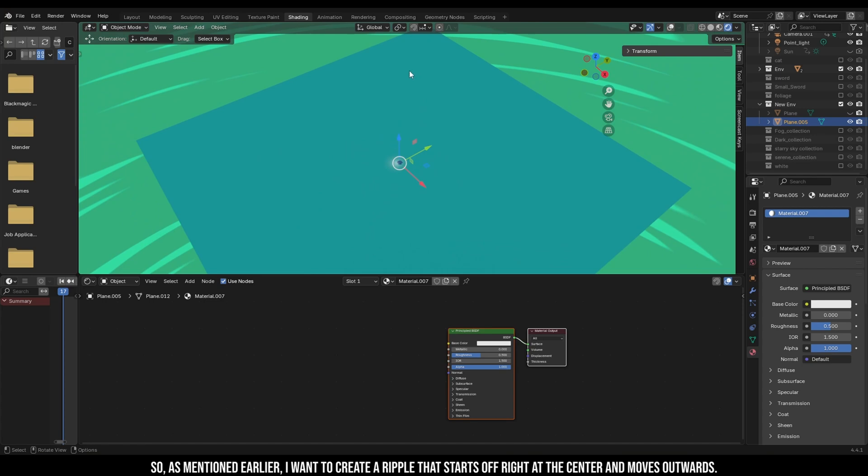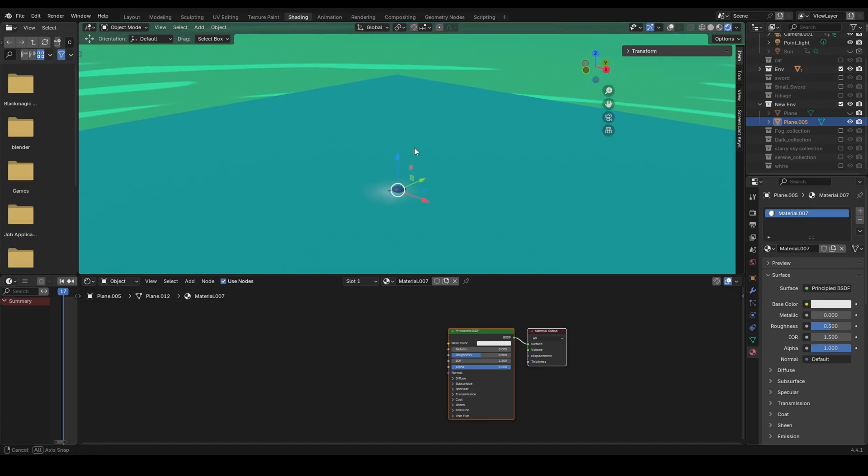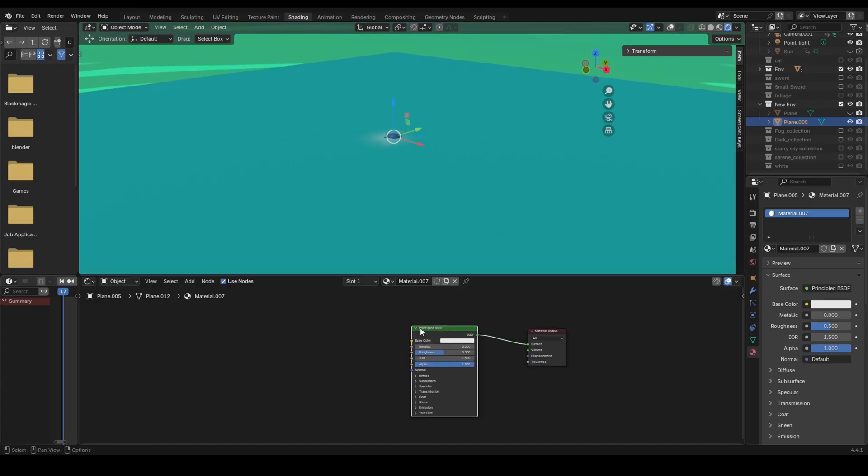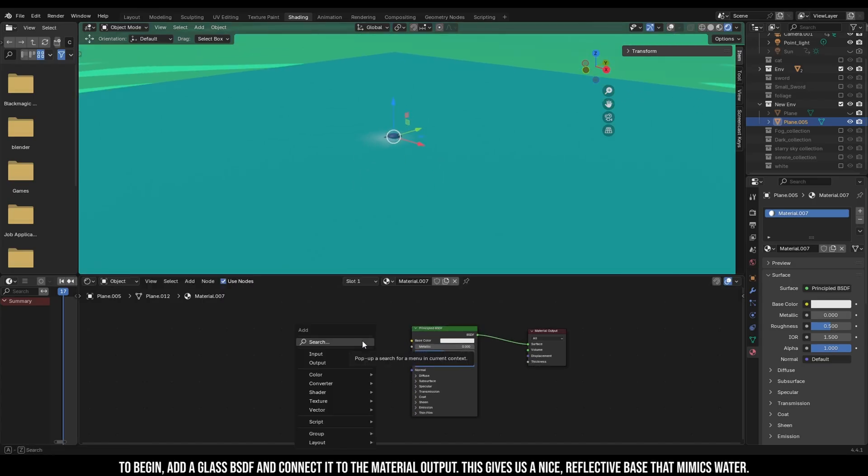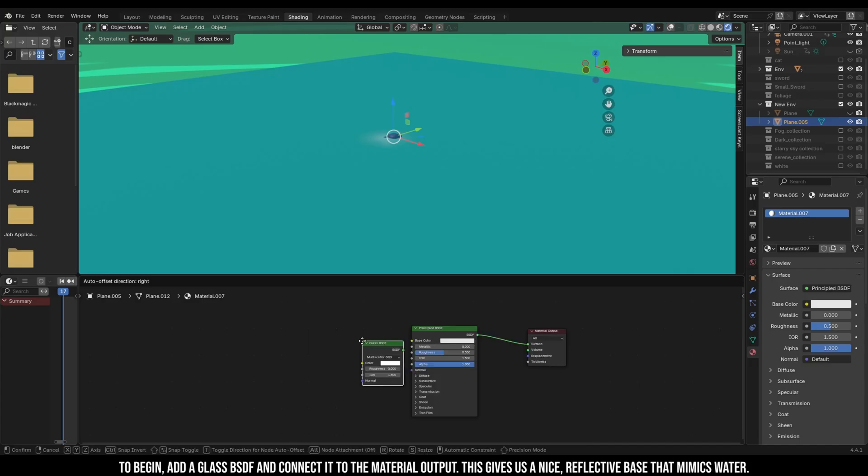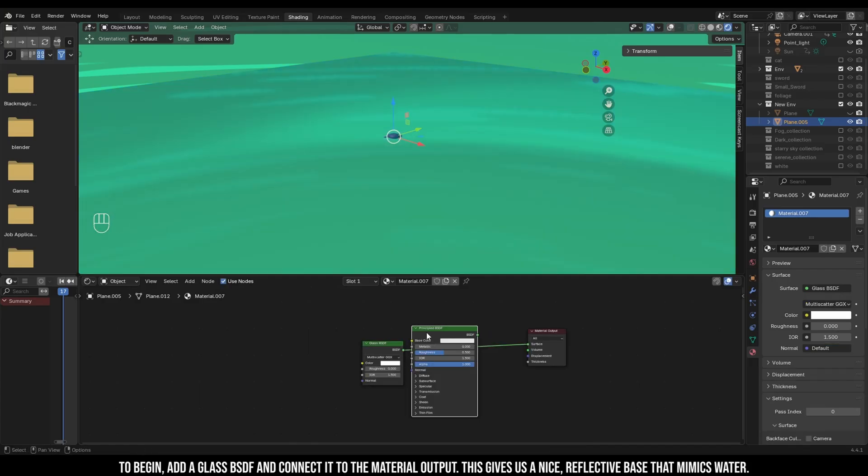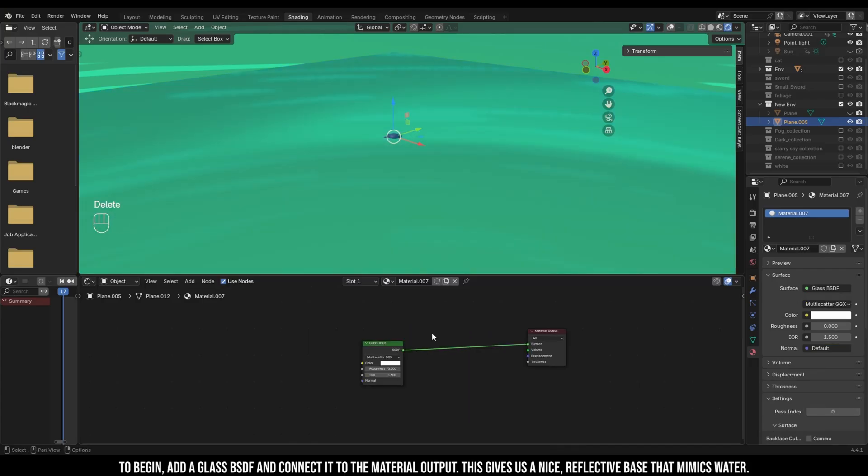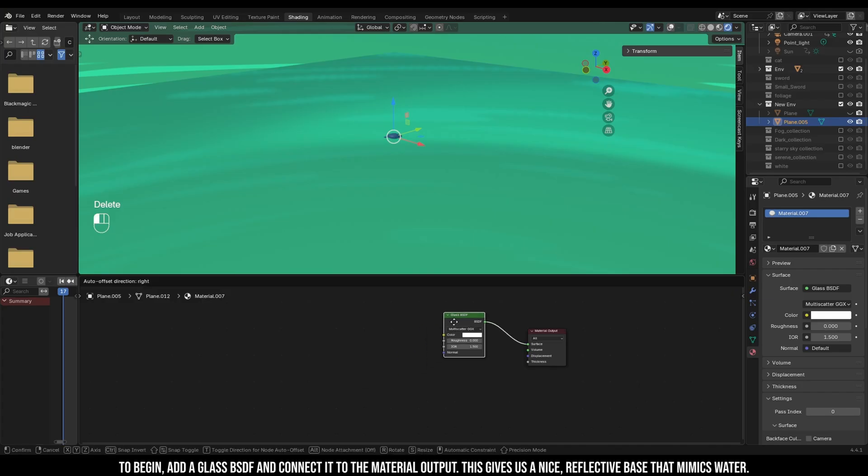So as I mentioned earlier, I want to create a ripple that starts off right at the center and moves outwards. To begin, add a glass BSDF and connect it to the material output. This gives a nice reflective base that mimics water.